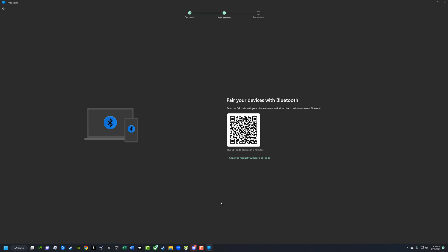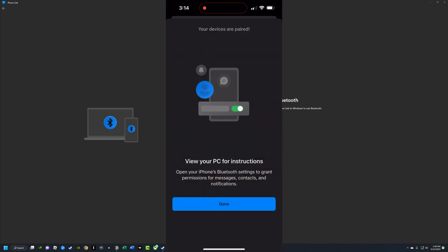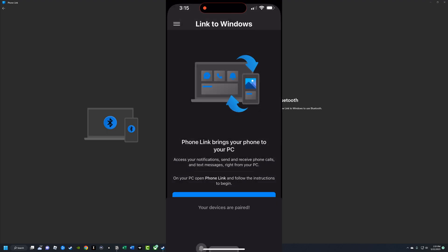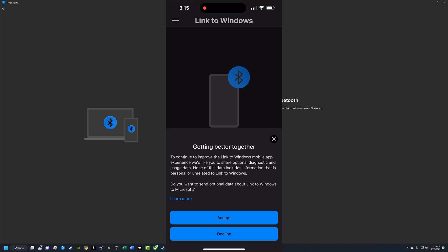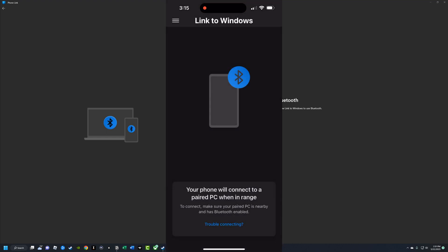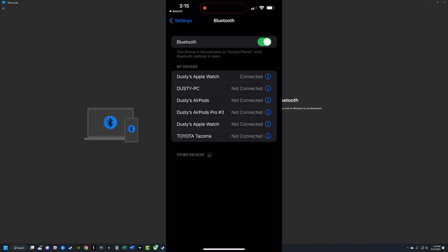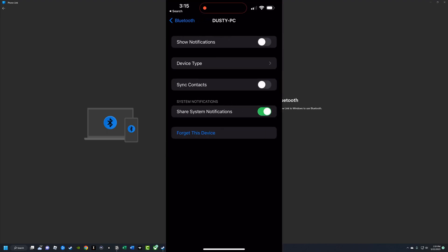I'm now going to show you what it looks like on the phone as well. You don't have to download the app on your iPhone or Android device, but it does make it a little easier and it works a little better. You want to make sure that Bluetooth is enabled on both your PC and your iPhone or Android device, so go into Bluetooth settings and make sure all of that is the way it should be.